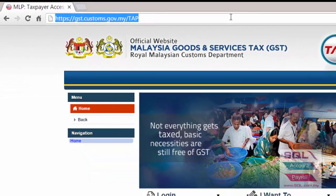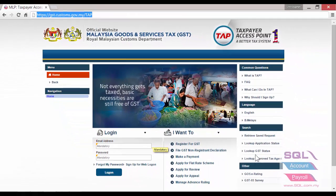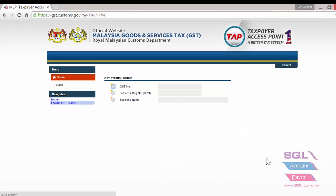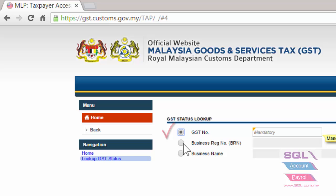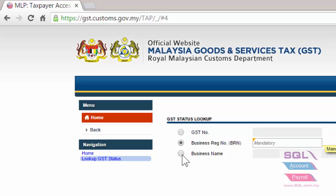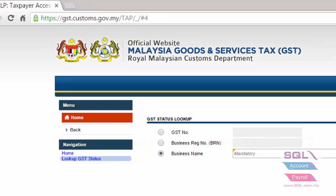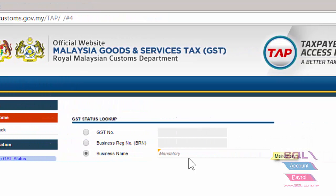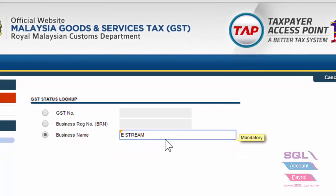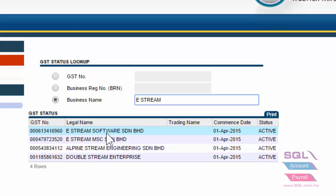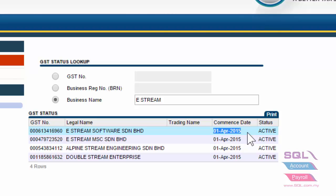When you visit a custom TAT website, you will notice there is a lookup GST status for you to check on a business's GST number, business registration number, and also the business name of a company to see whether they are GST registered. For example, if I key in eStream, I am able to find the company eStream Software and to find the GST number and when they are GST registered.